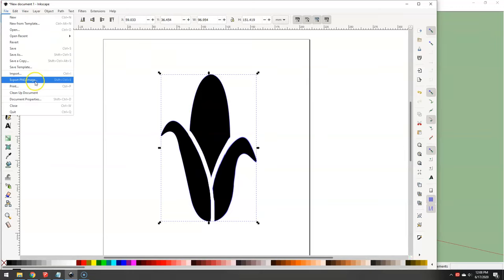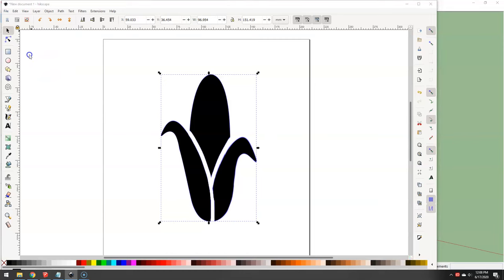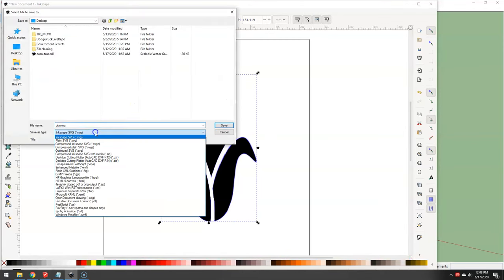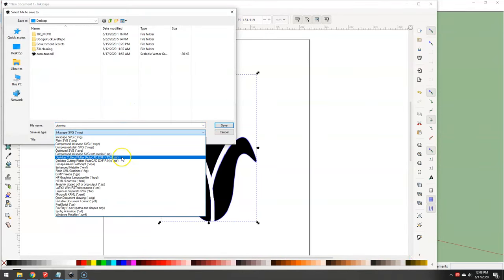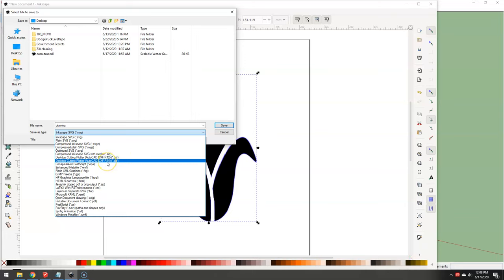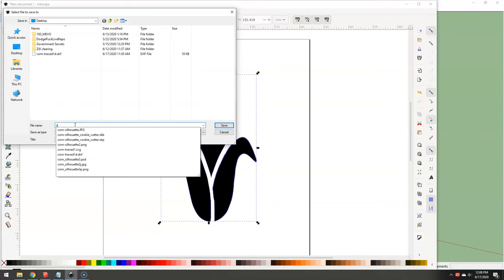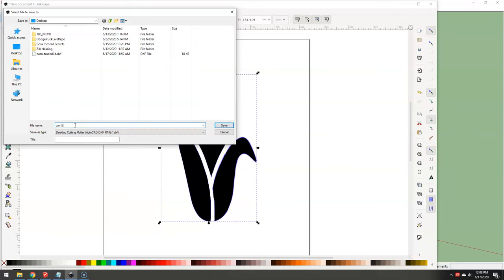So now I can go to Save As. I want to choose DXF. I'm going to use the R14. I have no idea what the difference is. We'll call this Korn 5 in Desktop.